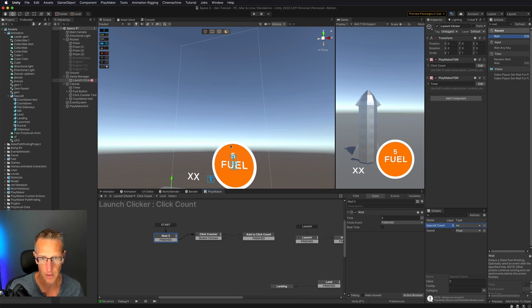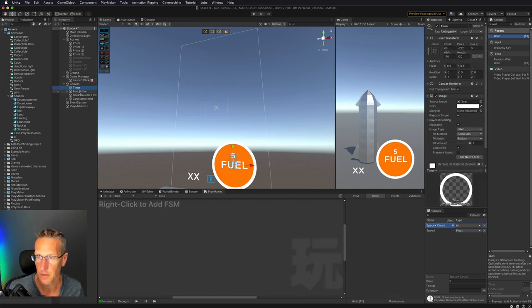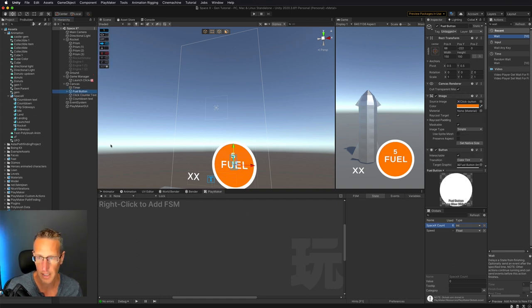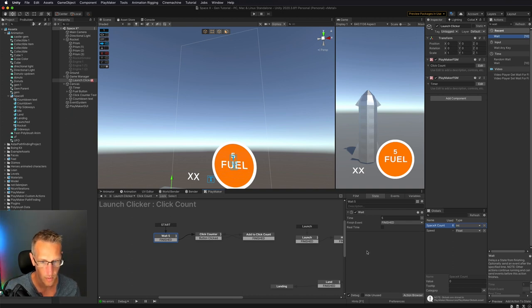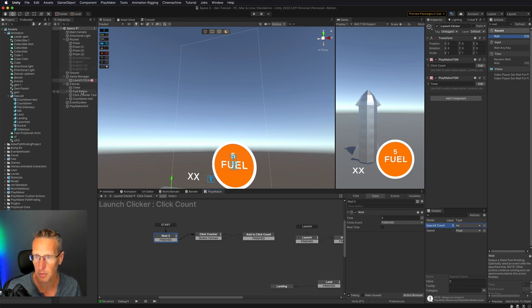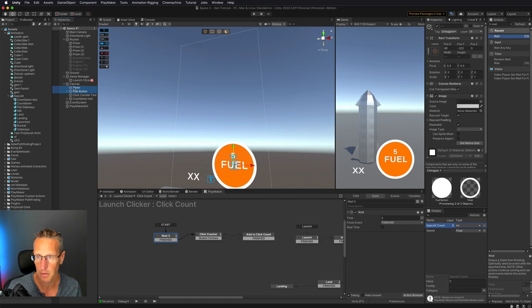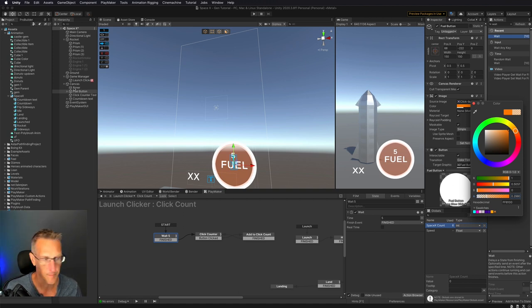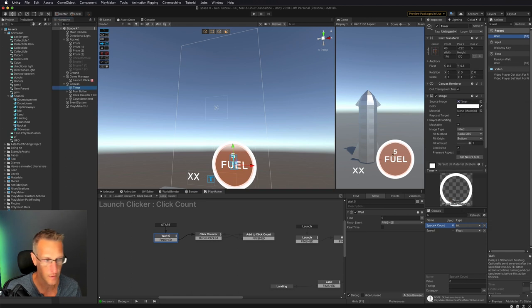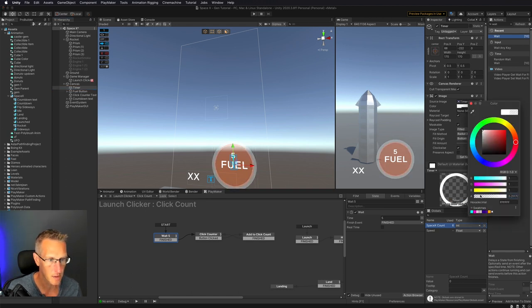Here we want the fuel button to be kind of faded out. So let's go ahead and fade that out — change the opacity on the fuel button. We'll do the same thing with the timer, let it be transparent as well.